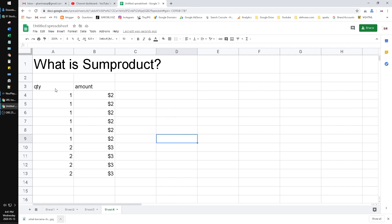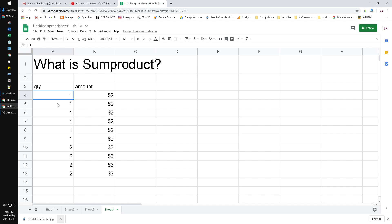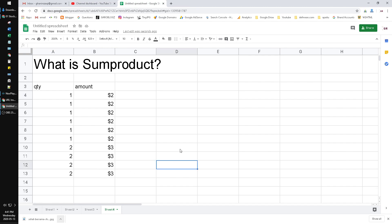Here I have two columns. There is quantity, as you can see there are numbers here: quantity 1, 2, 1, 1, 1, 2, 2, 2. And then the amount of sales, amount of this product, the price I think: $2, $2, $3, $3, $3.